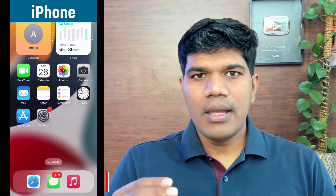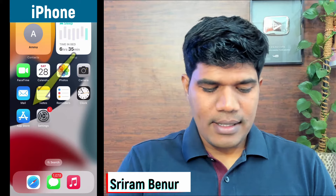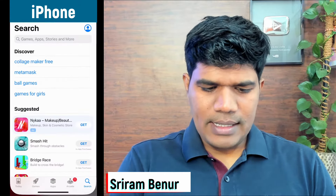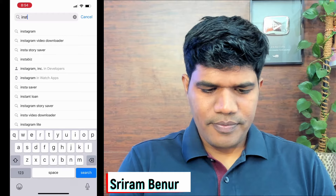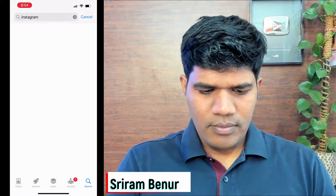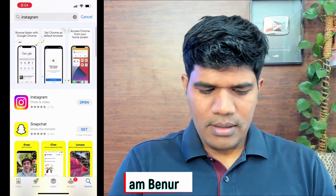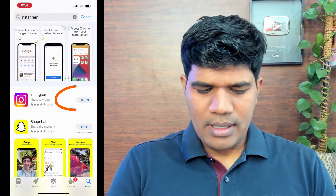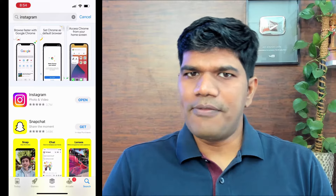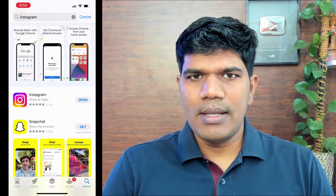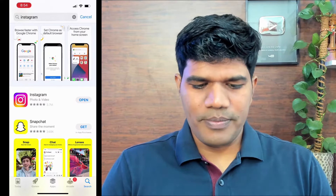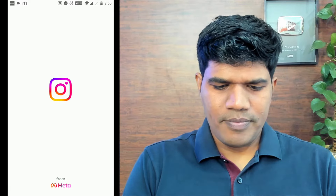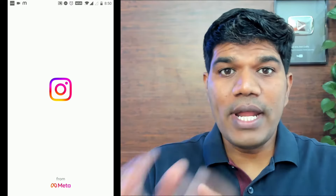If you are using an iPhone, go to the App Store and search for Instagram. You will see the Instagram app — continue the same steps on iPhone as well. Let's continue and show you how to create an Instagram account. Click on open.